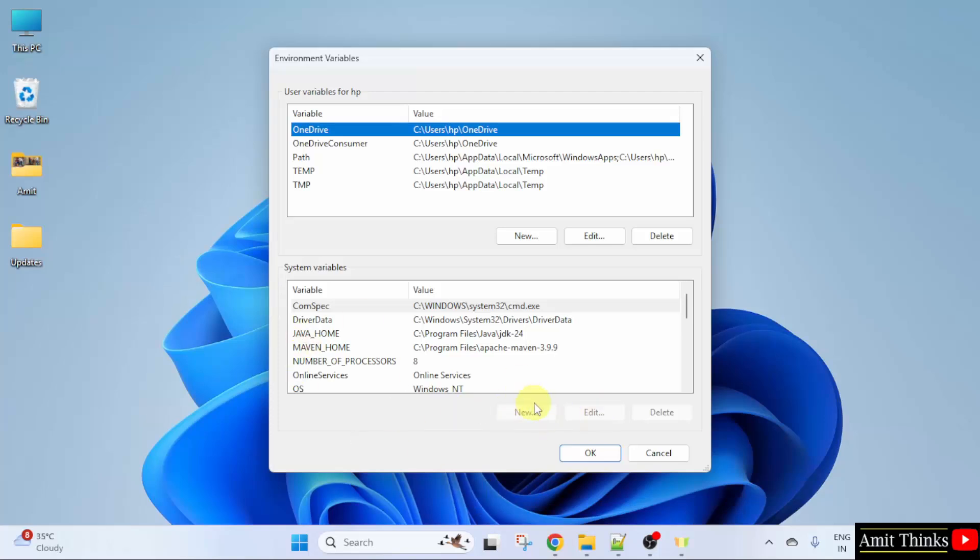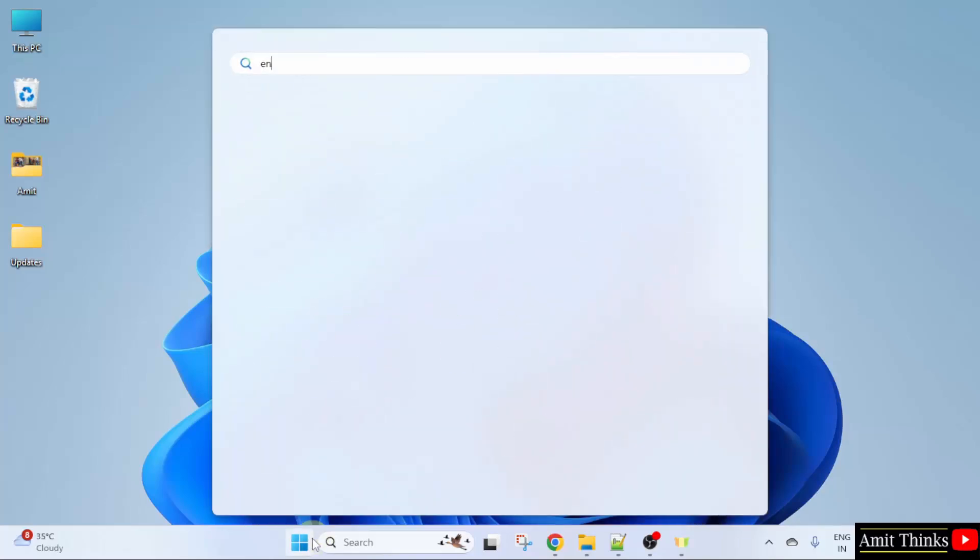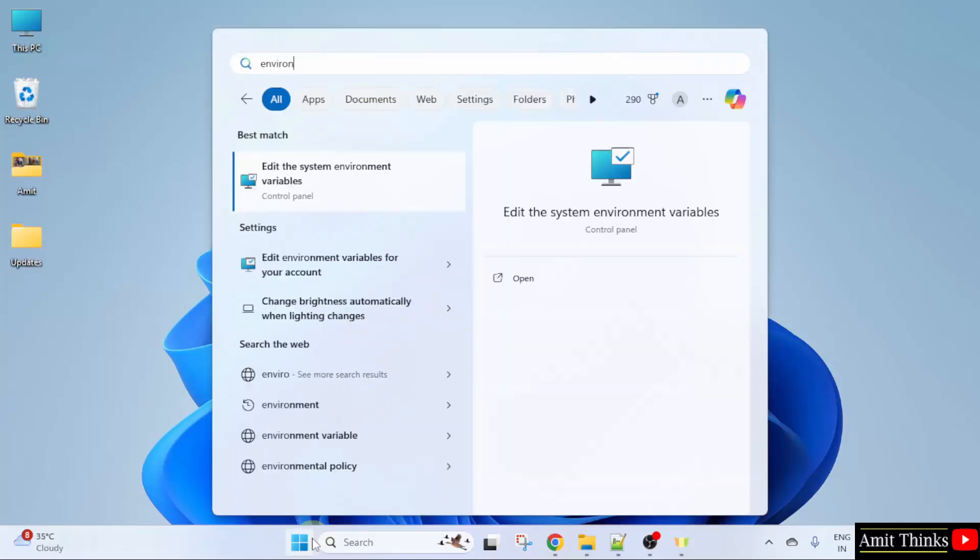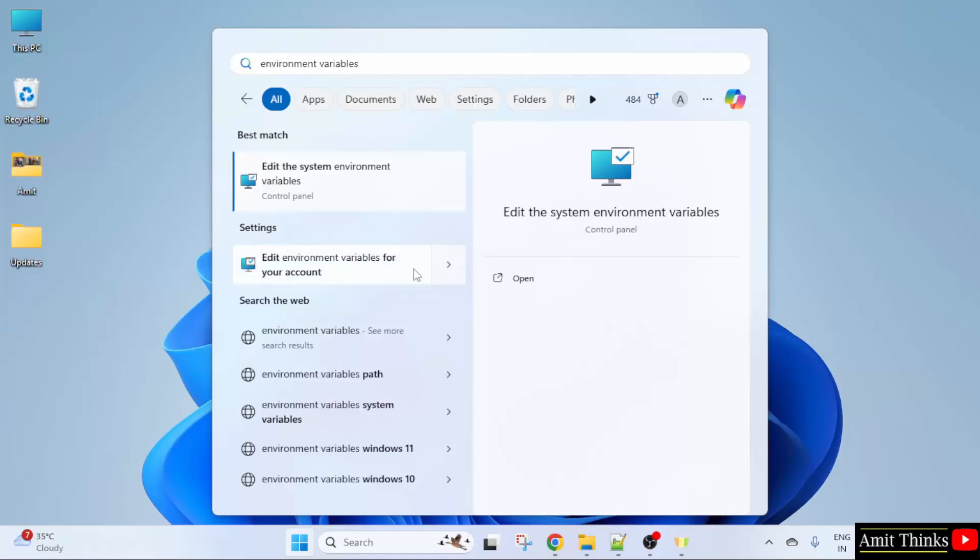I'll tell you why quickly. Click OK here. Now go to start again. Type environment variables. When you type it, here you will get two options on Windows 10 or Windows 11. Maybe you clicked on this. That's why it created issues.